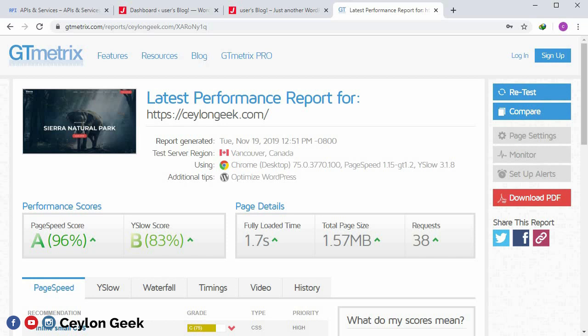In this video, we can do the website to load the load-in speed, and then add the load-in speed. The load-in speed is to load the user to use the website. If you want to load the user's website, you can bounce the feedback from Google to the user's website.